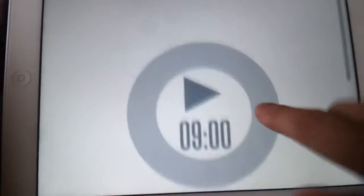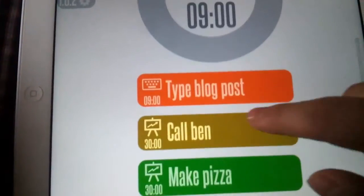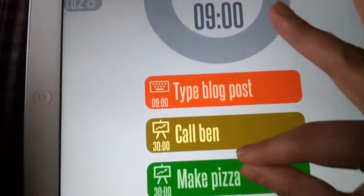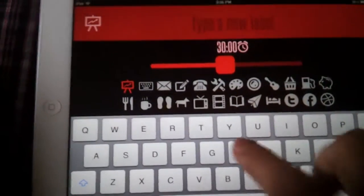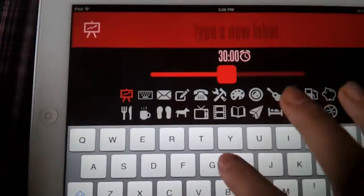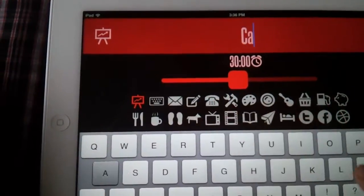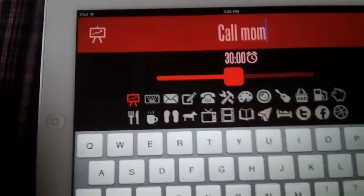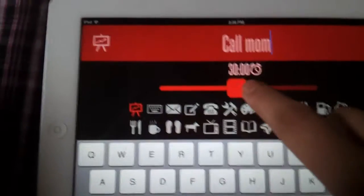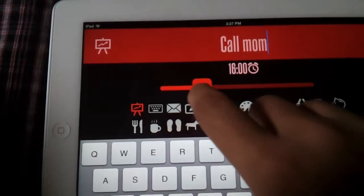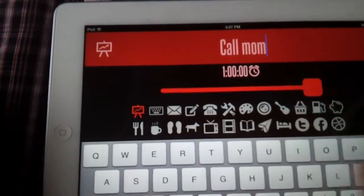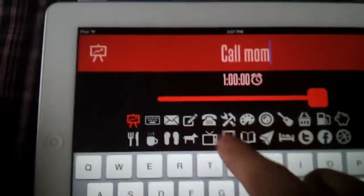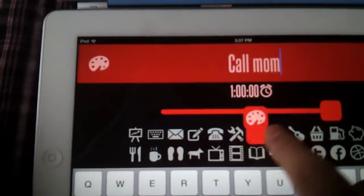You set up tasks by swiping like this and then typing whatever you want. Let's say I'll type 'call mom' and you can select whatever time you want. I'll set it for an hour, not now. You can also select a bunch of different icons.